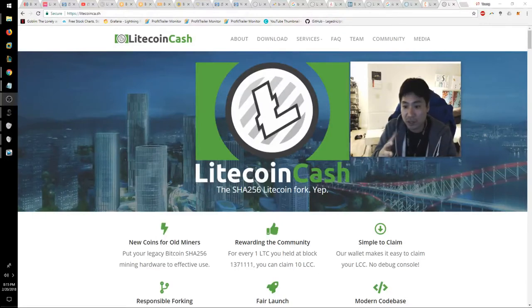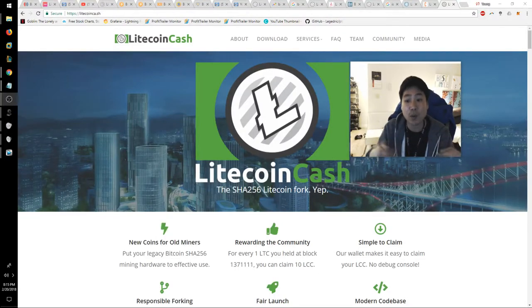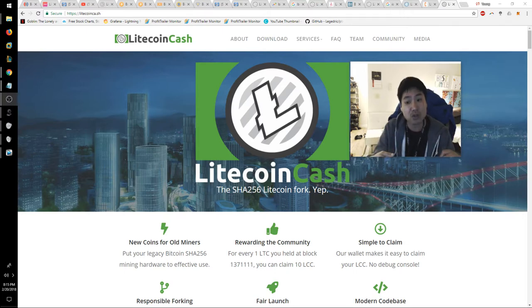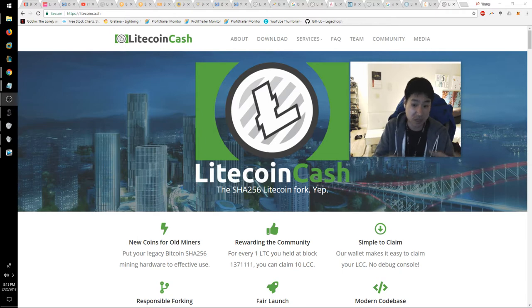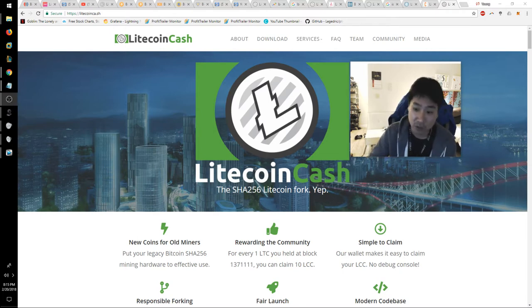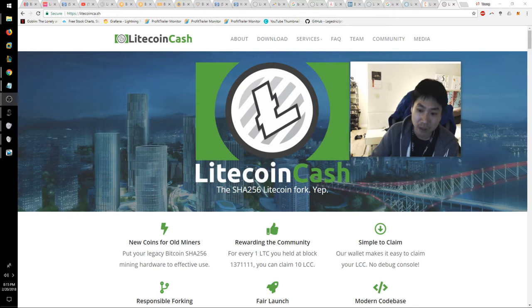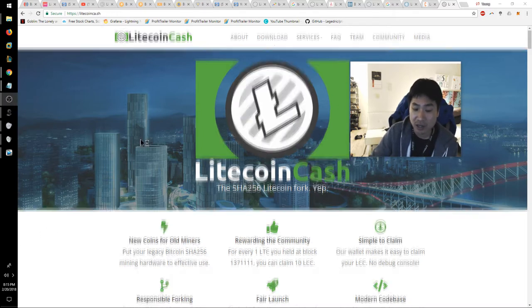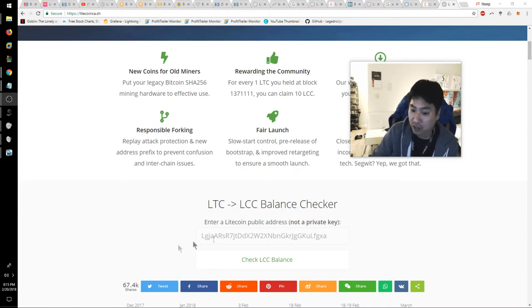The first thing we need to talk about is you need to have a Litecoin wallet with Litecoin in it to claim your Litecoin Cash, and it had to be before February 18th. If you had Litecoin in your wallet before February 18th, you could go to this website Litecoinca.sh and see the Litecoin-LCC balance checker.